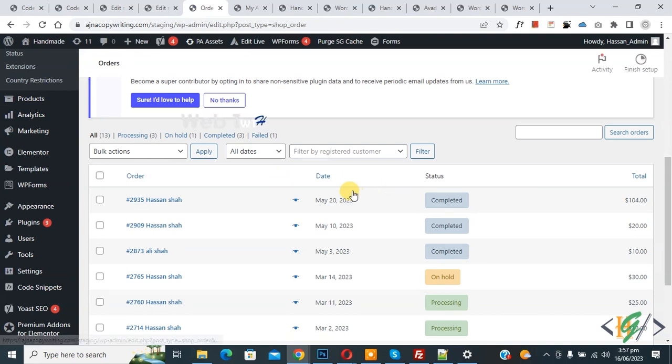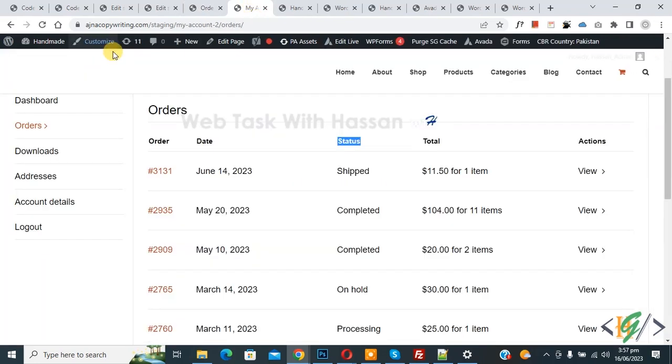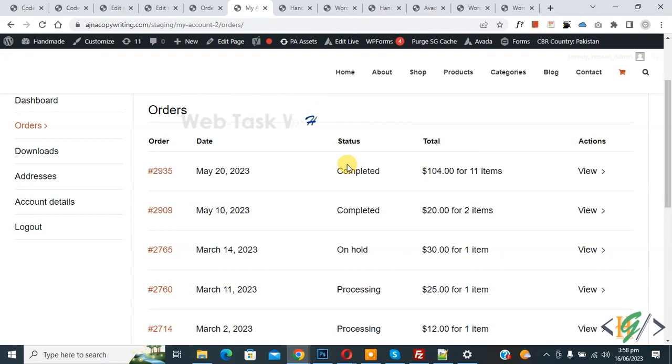Now you see the order is hidden. Now go to my account page and refresh the page. Now you see the order is hidden from here. So when you assign any custom status to any order...